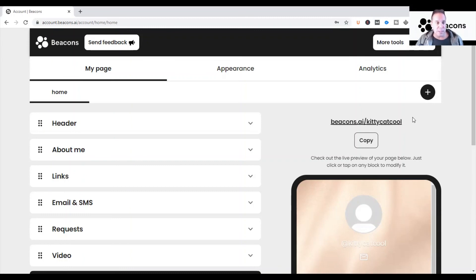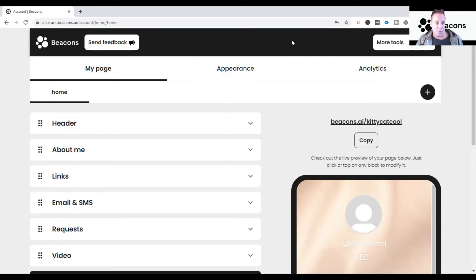So that's the Beacons page — getting started — coming to an end. Thank you for your patience on this one; there were a few technical difficulties but I appreciate you being part of it. I will definitely see you at the next one, and I hope I can help you grow your Beacons page and optimize it so you can become a powerful creator, a powerful influencer, and an amazing entrepreneur.